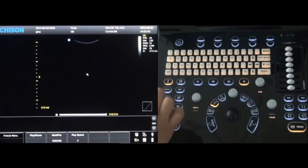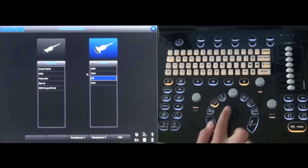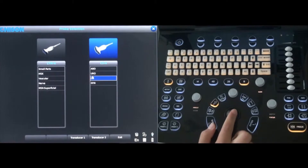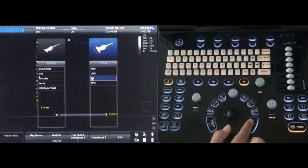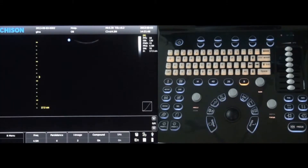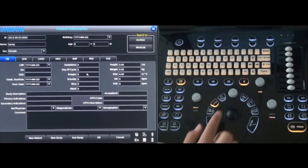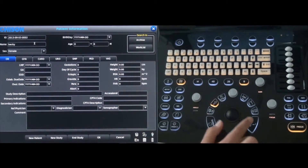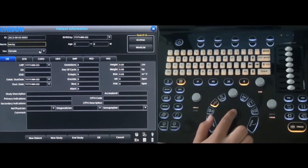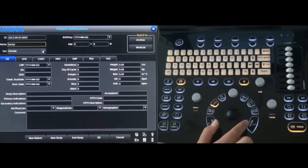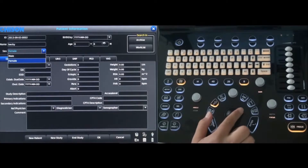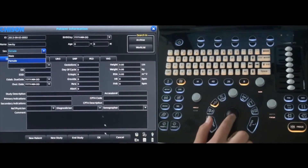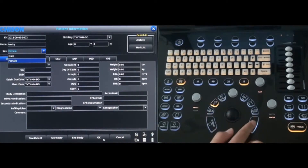Press the probe key to view the probe selection screen to choose the correct probe and application that is needed. To create new patient information, press the patient key next to the probe key. Fill in the patient name, gender, and birth date, and select the OK button when finished.